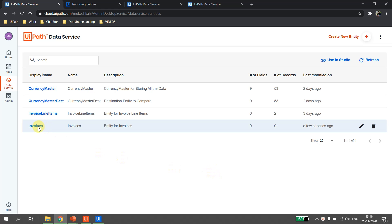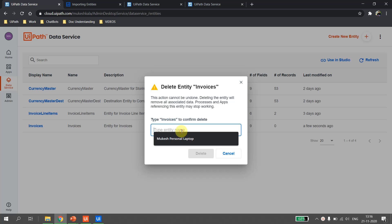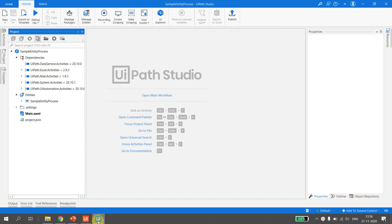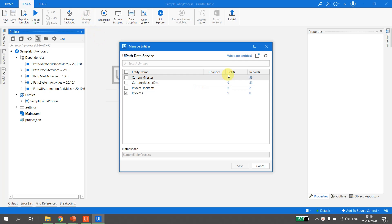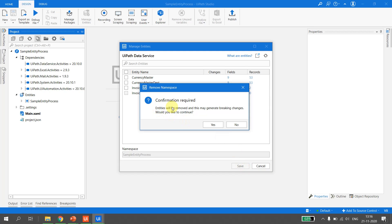Let's check one more scenario: what if an entity already being used in UiPath Studio is deleted from Data Services? I go back to Data Services, hit Delete on the Invoices entity, confirm by typing 'invoices', and delete it. Back in UiPath Studio, there's no immediate error since I haven't refreshed. Going to Manage Entities and hitting Refresh gives an error: 'The entity is no longer available and will be removed from my project.' I click Save and confirm to proceed.